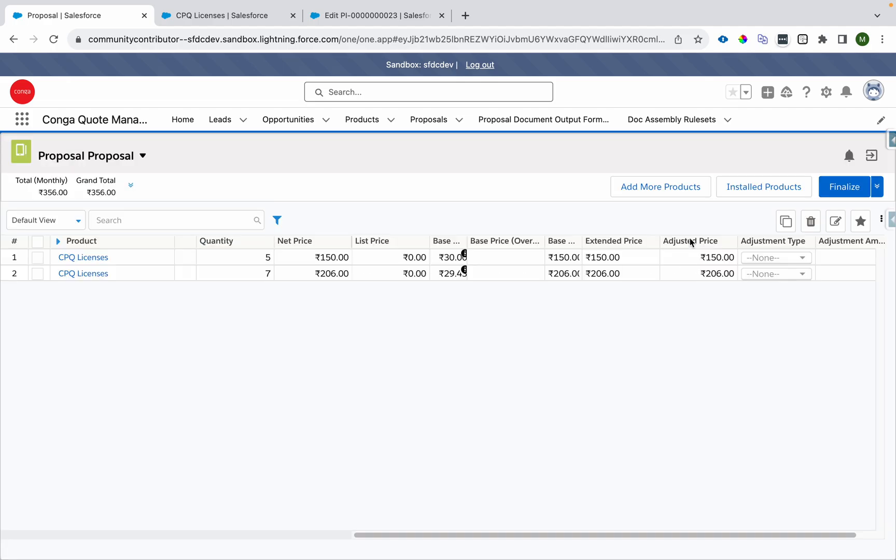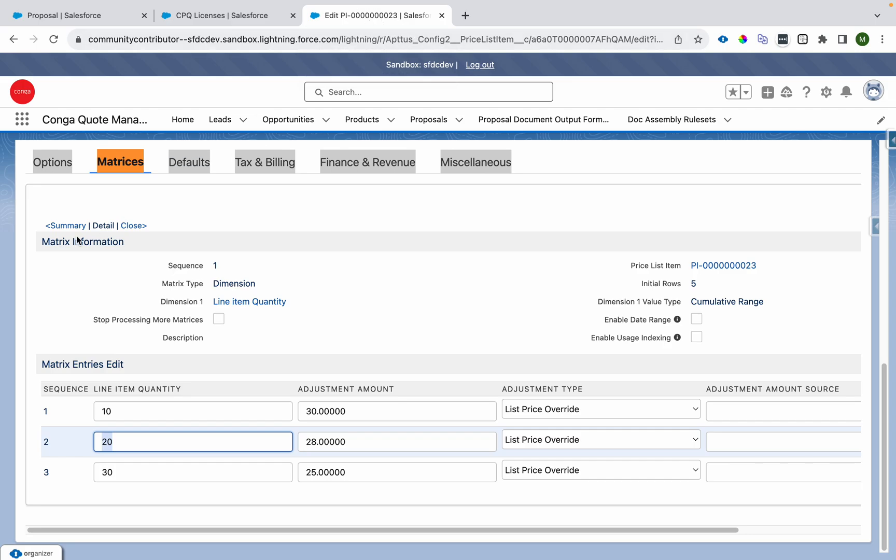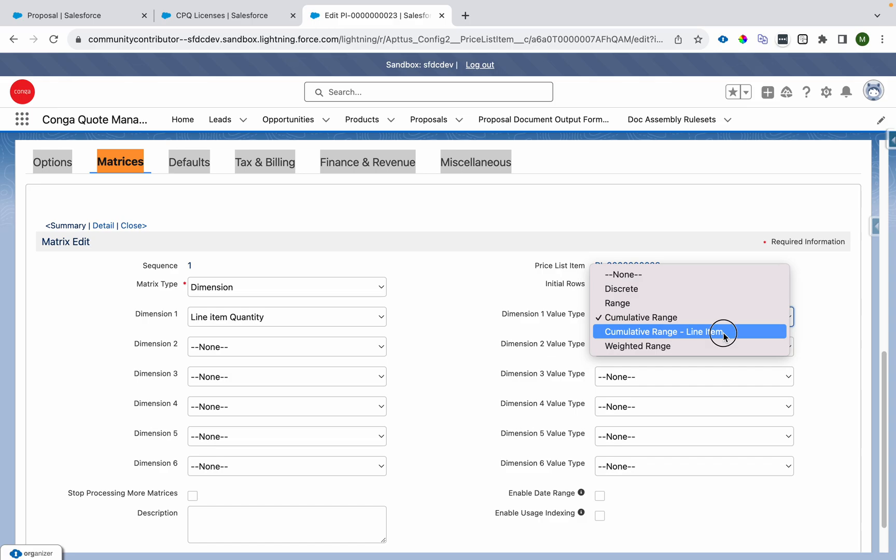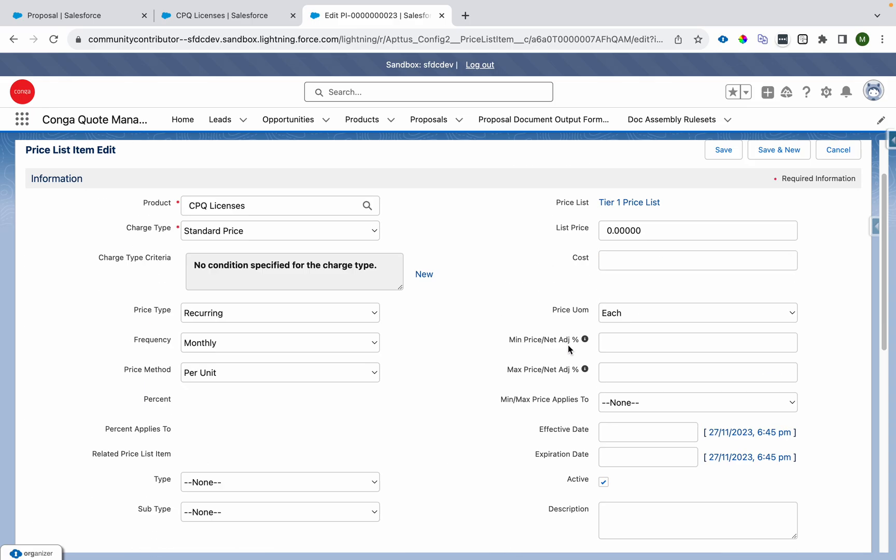Now let's say we don't want to do this. Because ideally we want to do it per line. So what we can do is we can go to summary over here and we can make it cumulative range line item.